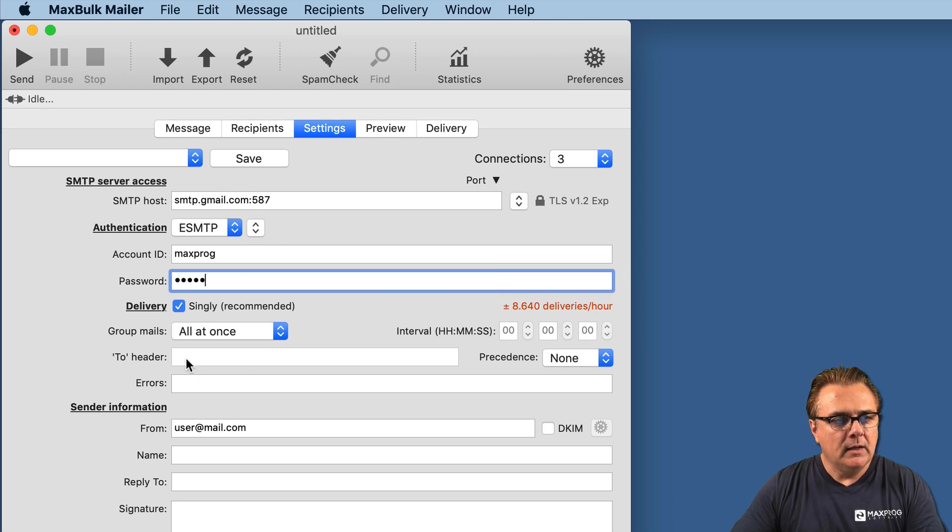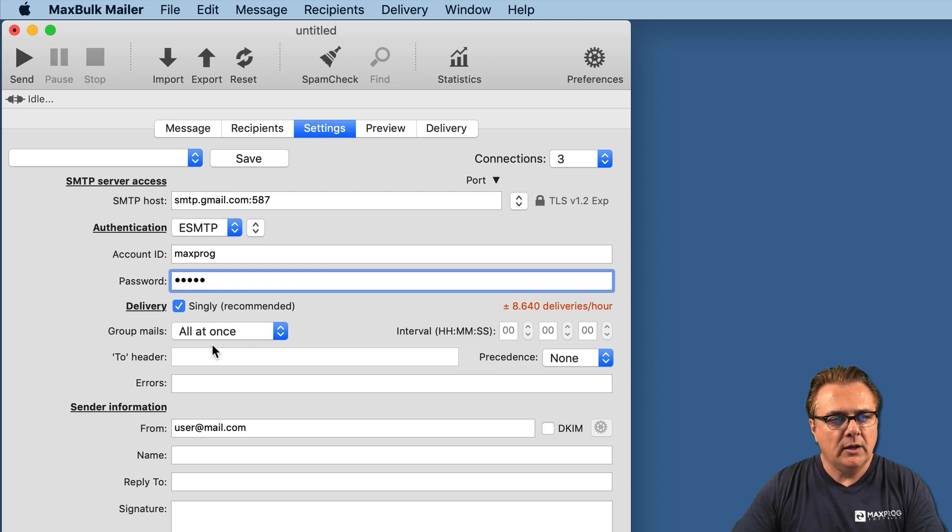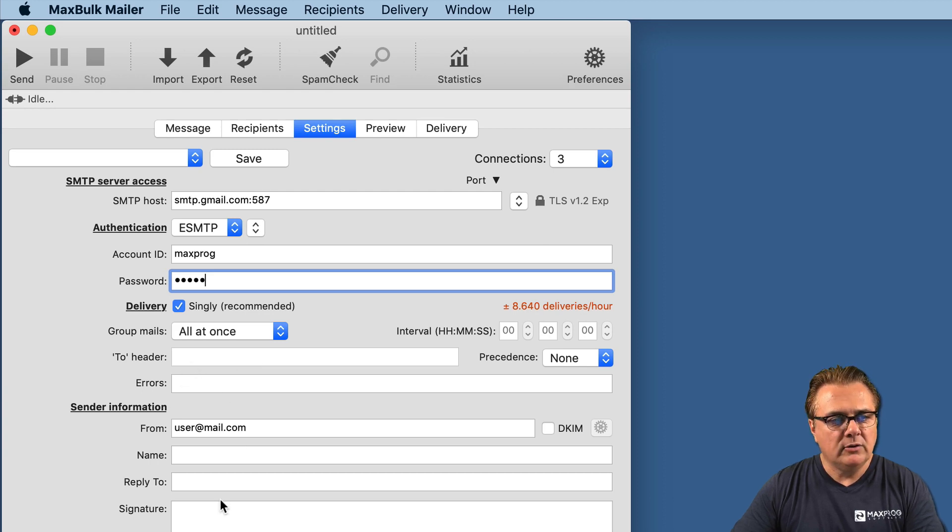This information, for the moment, we will let it as is - how we will group emails, the two headers, the error header, and so on.